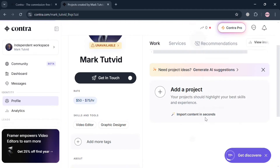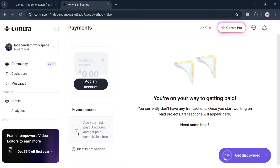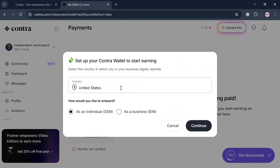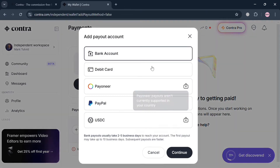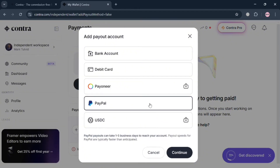By clicking on the wallet or payment setup option, you'll be directed to a page where you can start adding your payout account. Under the Payout Accounts section, click the plus button to add your first payout account and get paid commission-free. In the pop-up window, enter your country and select whether you are onboarding as an individual or as a business — I'm going to choose Individual — then click Continue.